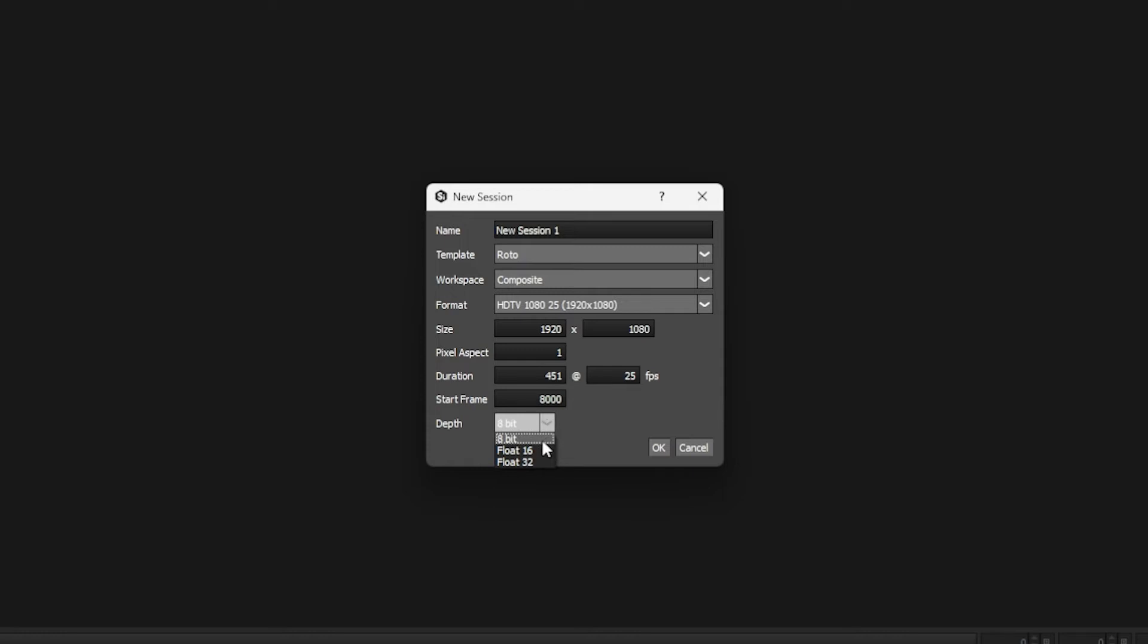We have 8-bit, 16-bit, and float 32. The higher the bit depth, the more you're going to make your system work for it. But if we're working with big raw images or we're doing lots of compositing work that requires colors or lots of nodes, we might want to consider one of the float depths.